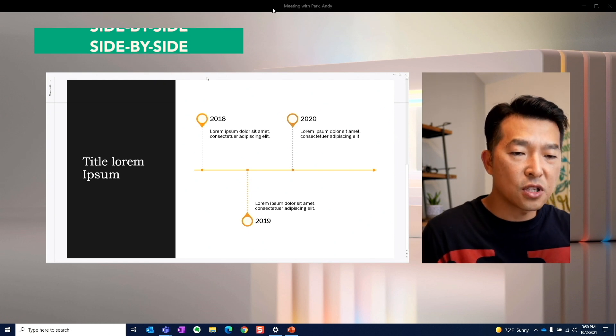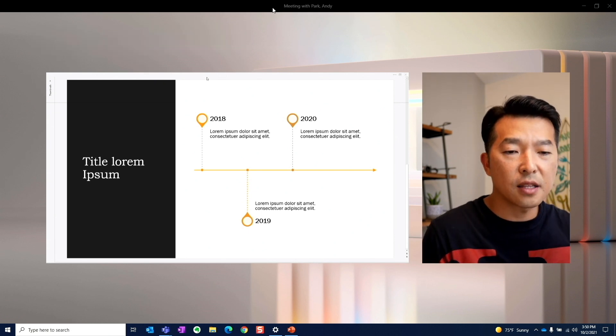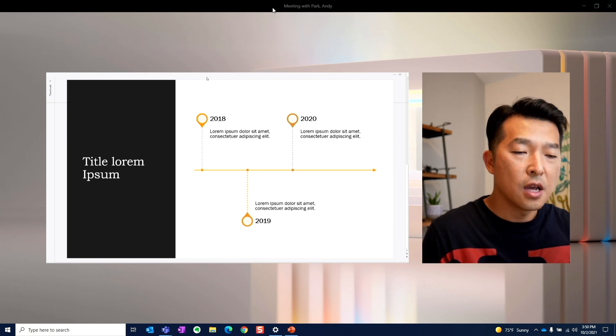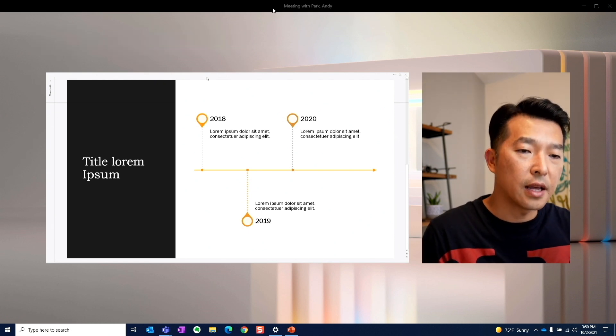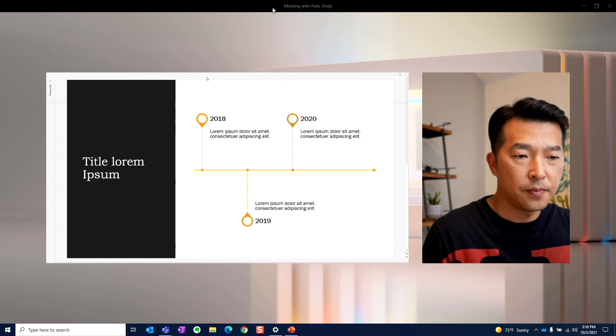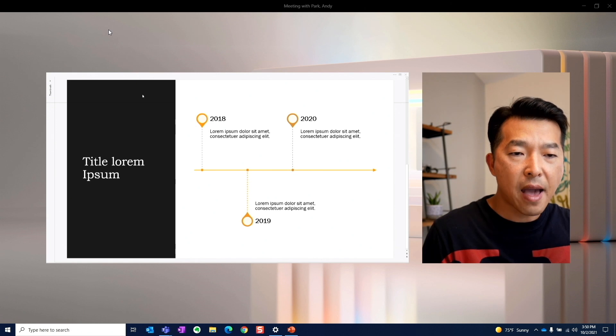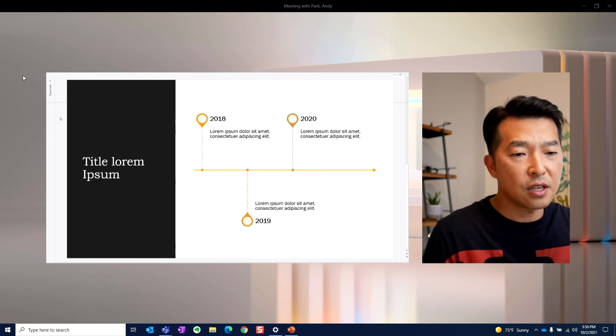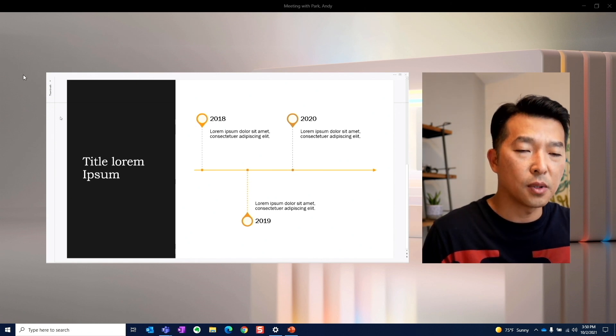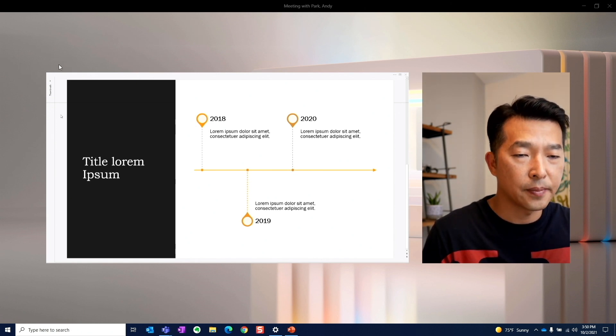So as the name suggests, you have the content to the left and the talking head to the right. And the background that you see here is customizable, and I'll show you how you can change that later.